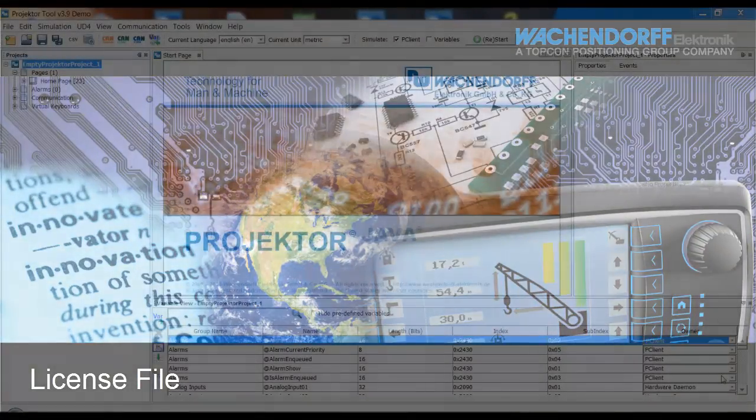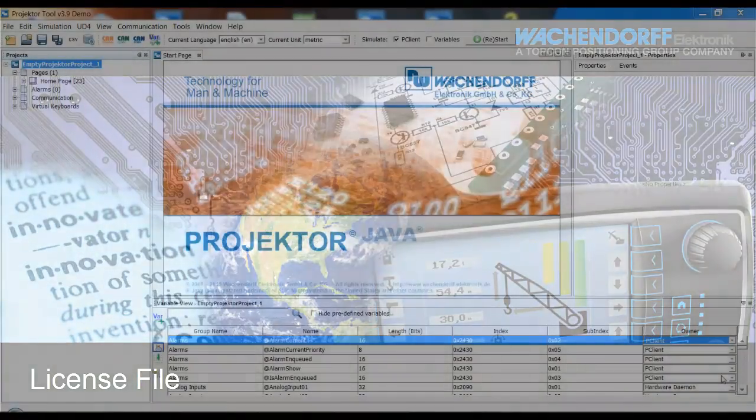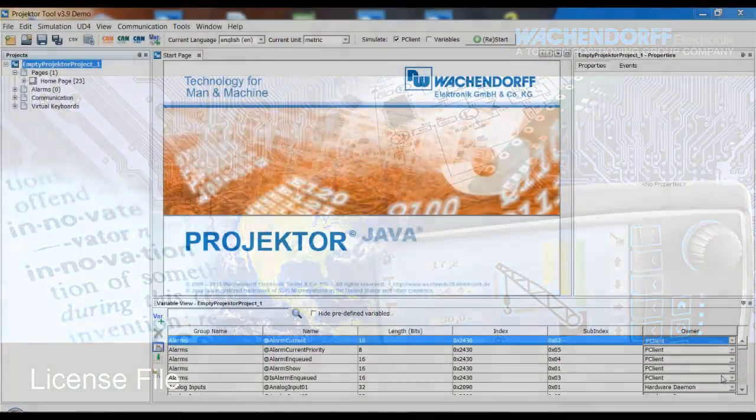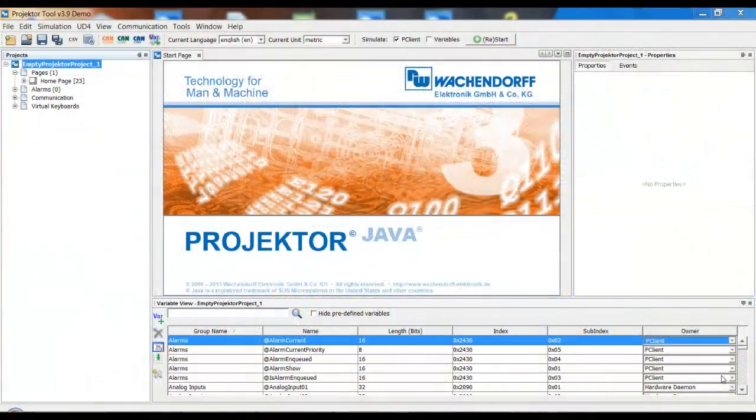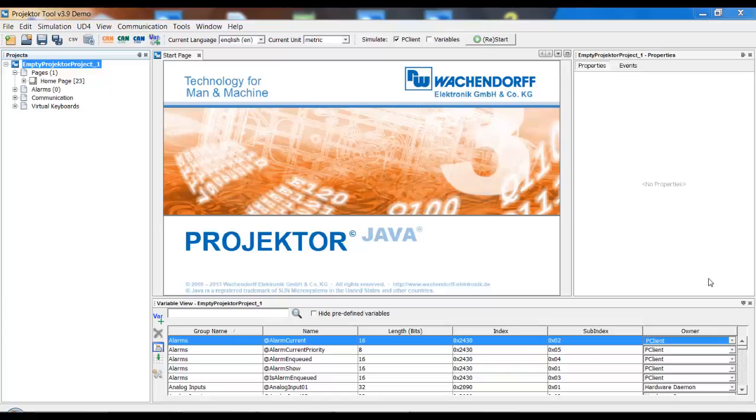Welcome to the Wachendorf Projector Tool training. Today we will learn how to create a license file for the Wachendorf Projector Tool and how to enable the full version.